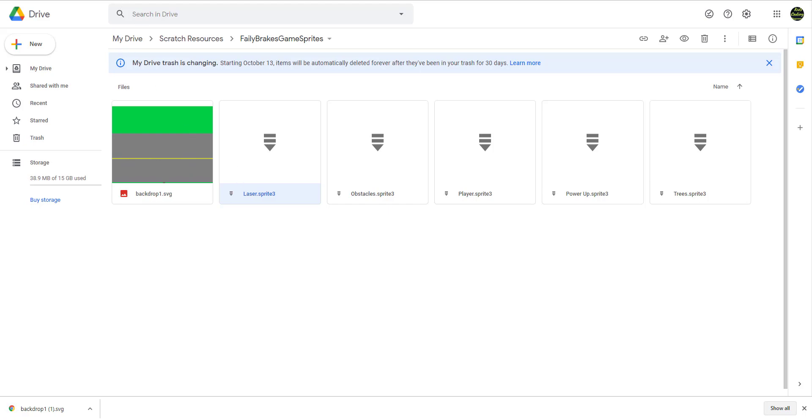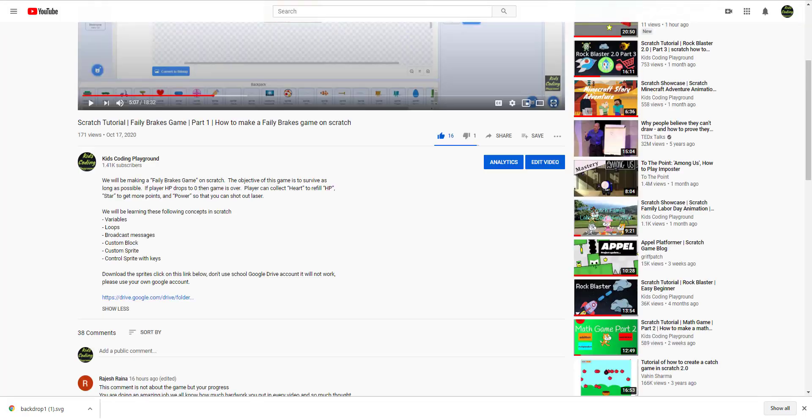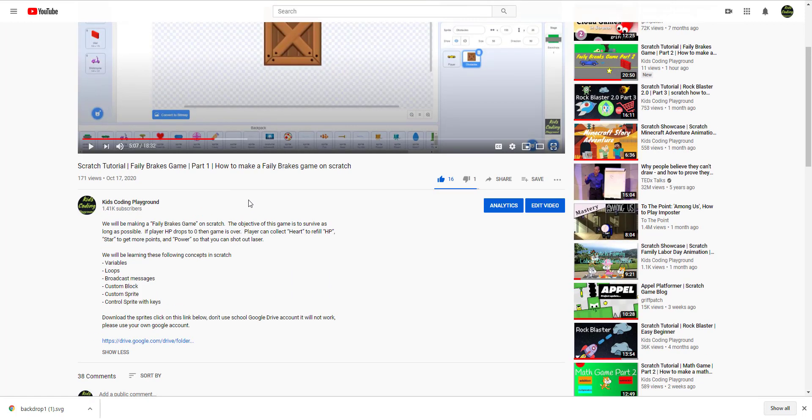So yeah, that's how you pretty much download the sprites. Thank you guys for watching. Don't forget to like, share and subscribe. And I'll see you guys in the next video.